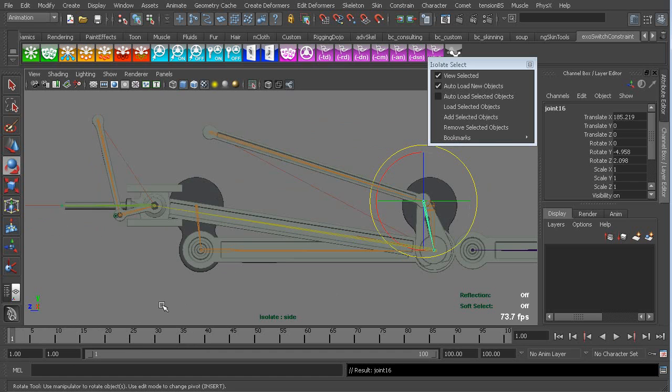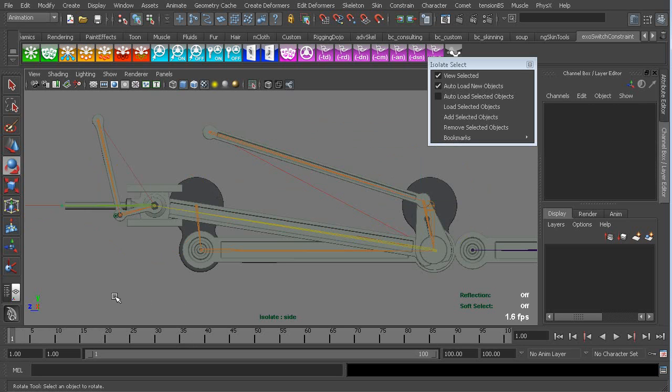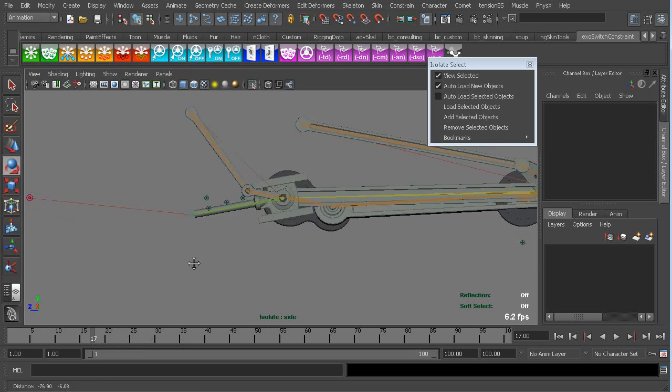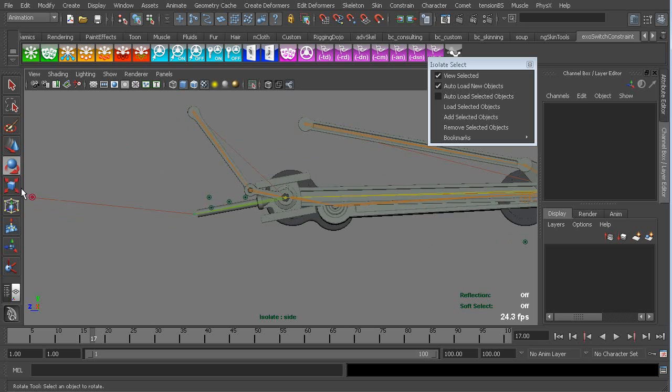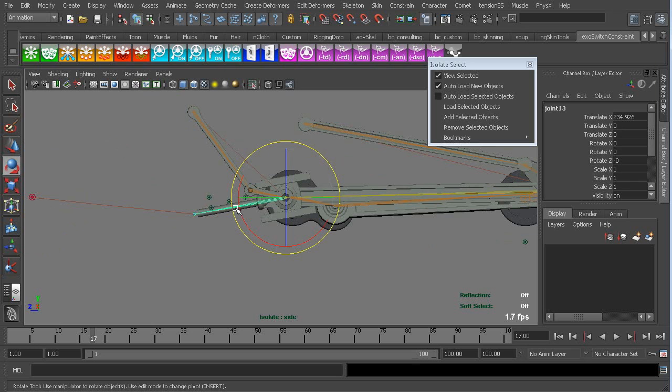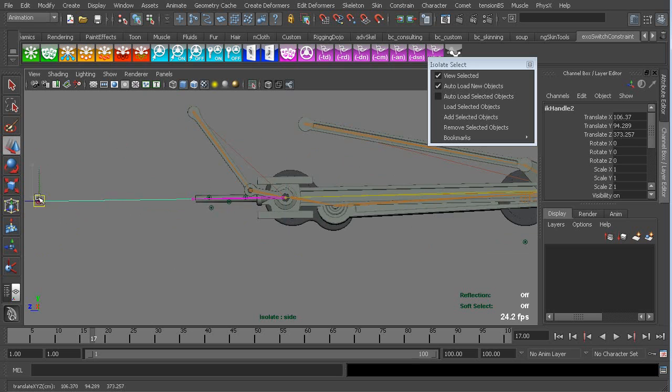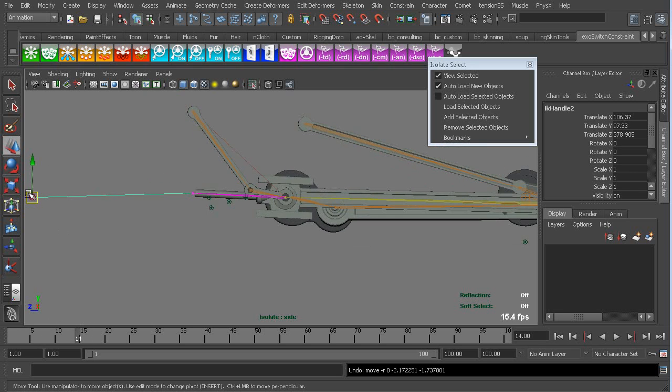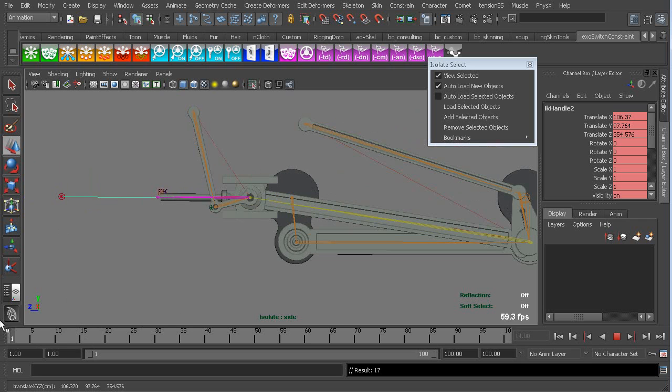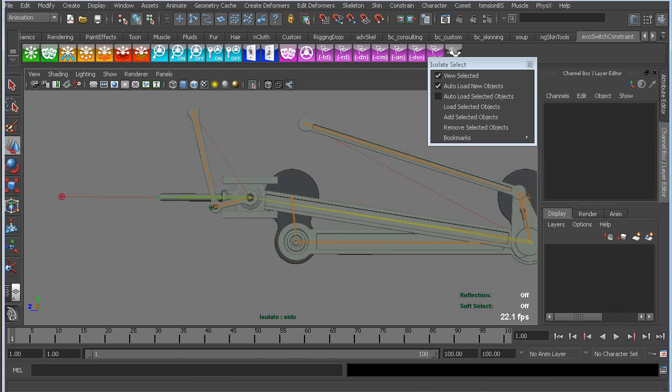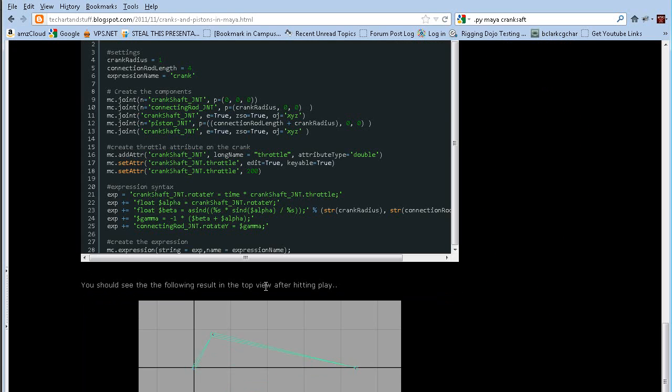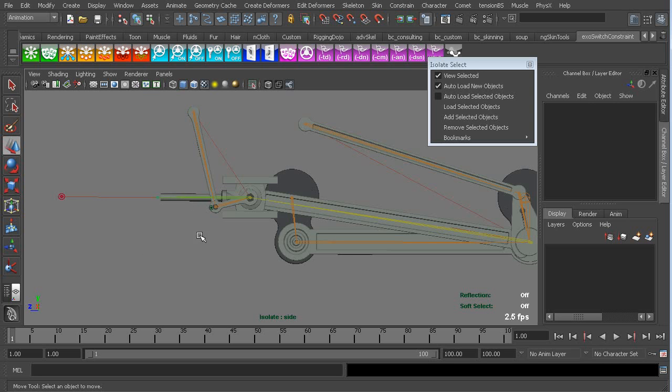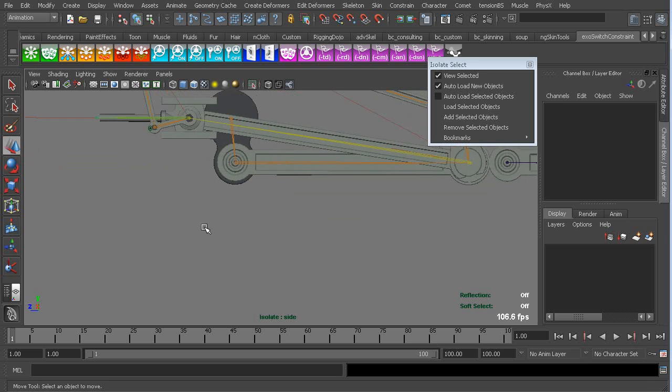So the problem that he was having was wanting to have this piston basically move in a straight line. And so let's see, how do you do that? Well, the simple example is, again, let me just draw out a skeleton for you.